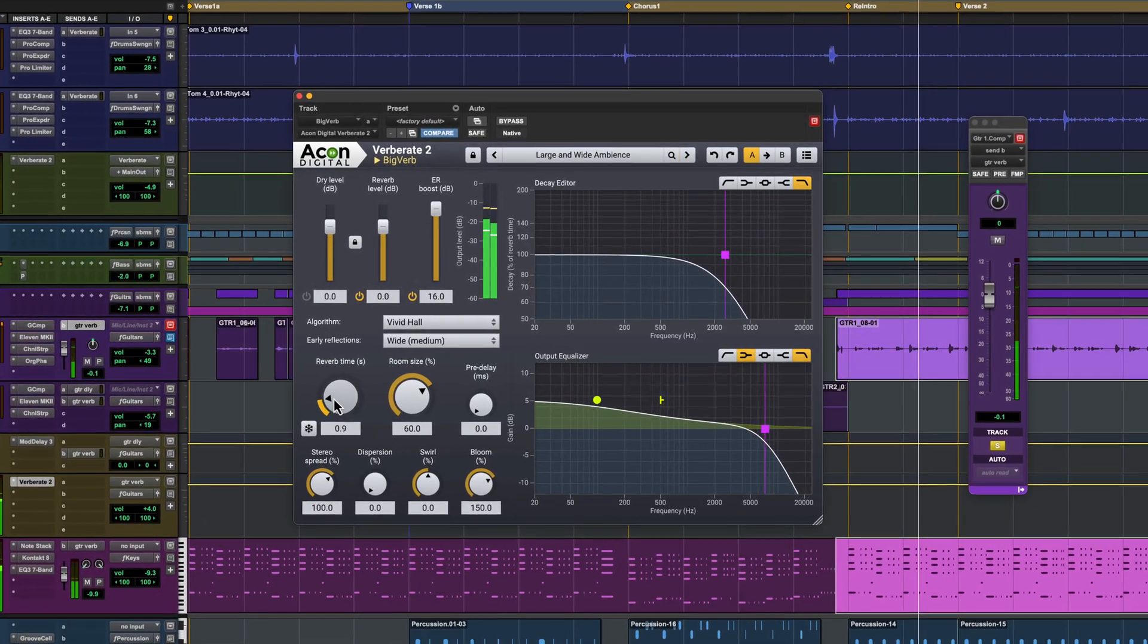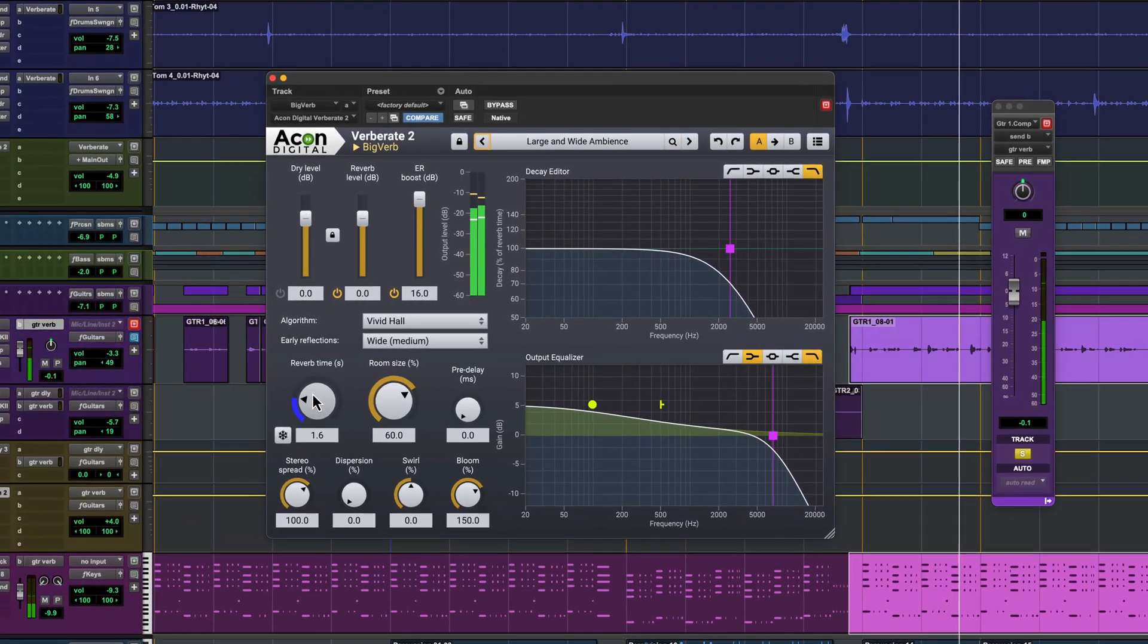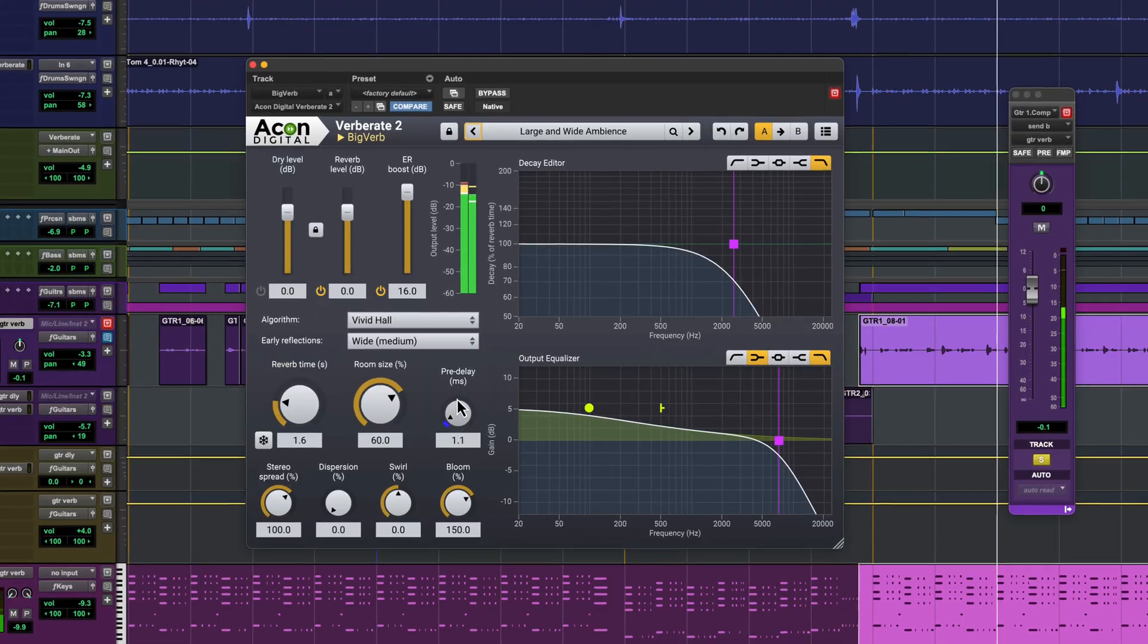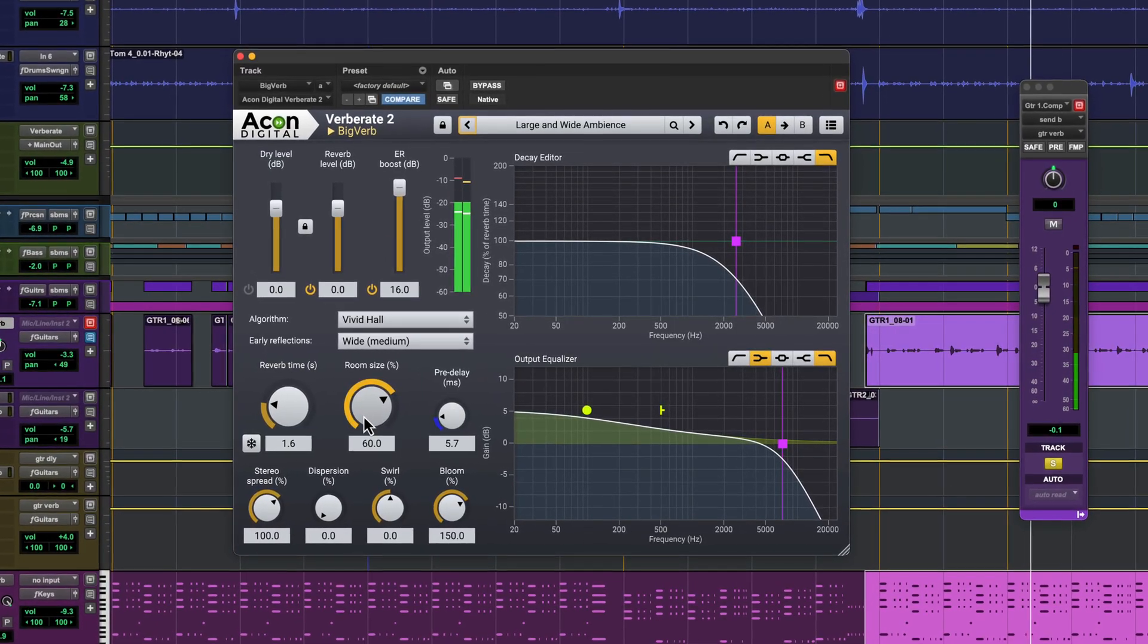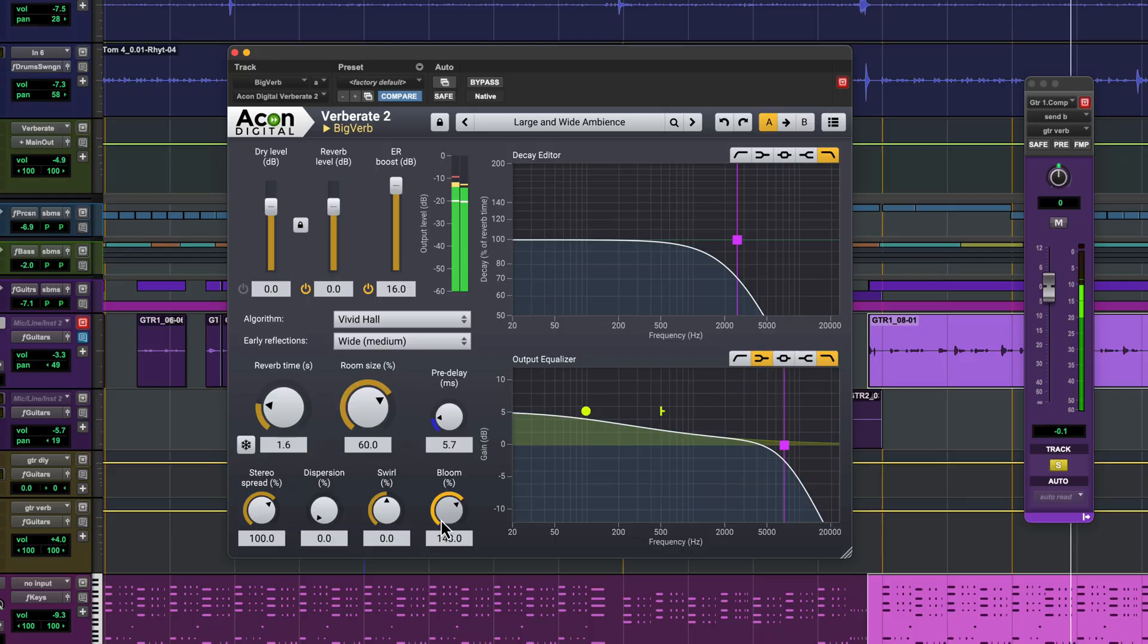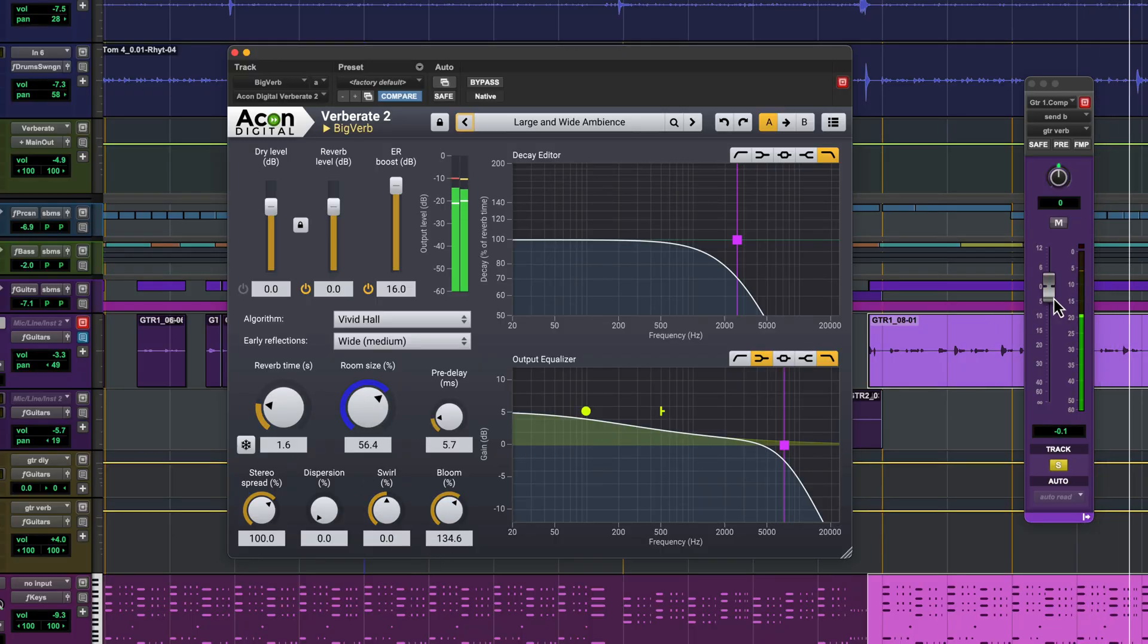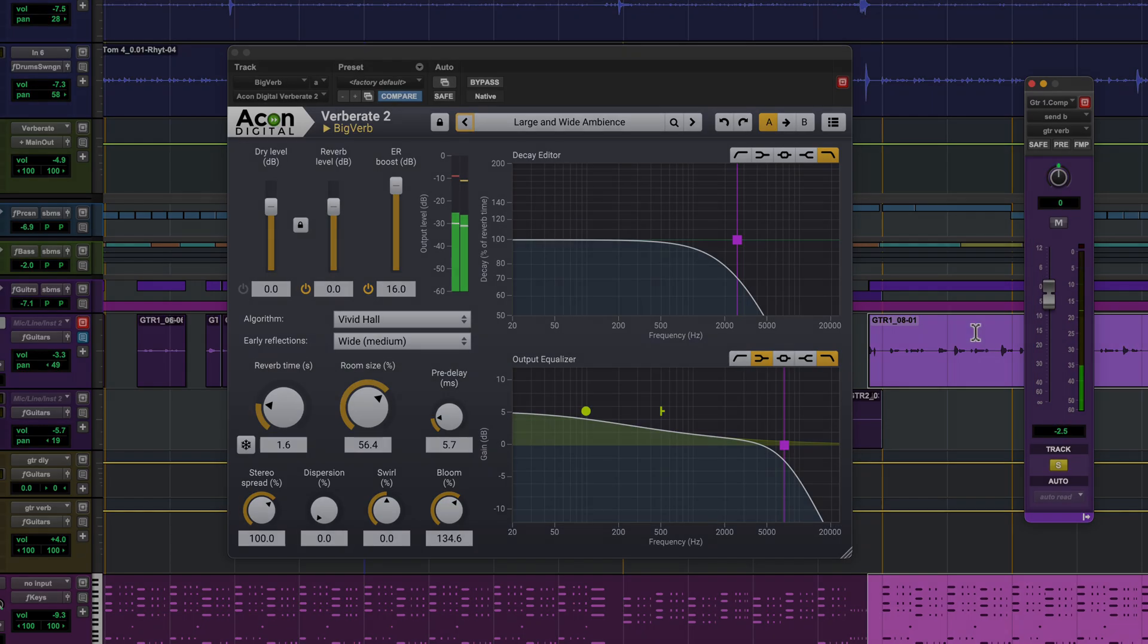Akon Digital Verberate 2 is a lush sounding transparent reverb that recreates realistic spaces without coloration. With precise shaping tools for damping, modulation and diffusion, Verberate 2 enhances mixes without masking details. Ideal for music production, post and recording environments.